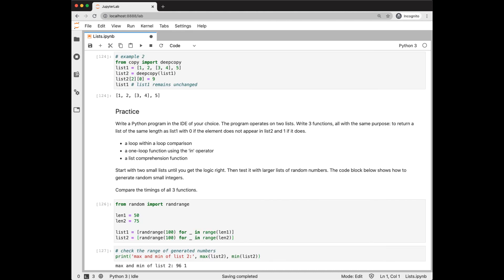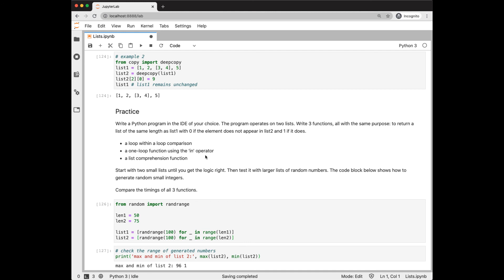I have a practice for you. I want you to write a Python program in the IDE of your choice. The program will operate on two lists. I have code down here showing how you can make two lists from random numbers using list comprehensions. So you're going to write three functions, all have the same purpose, to return a list of the same length as list 1, with 0 if that element does not appear in list 2, and 1 if it does. For function 1, I'd like you to write a loop within a loop. For function 2, write a one-loop function using the in operator. And function 3, use a list comprehension. I would start with two small lists until you get the logic right, then test it with larger lists of random numbers. And compare the timings of all three functions.